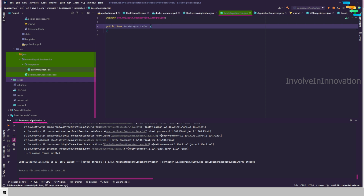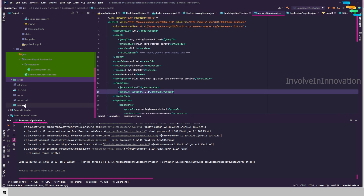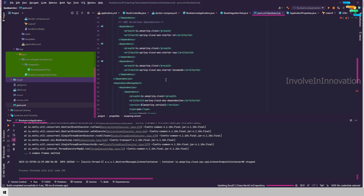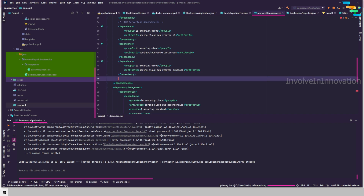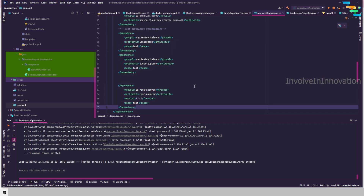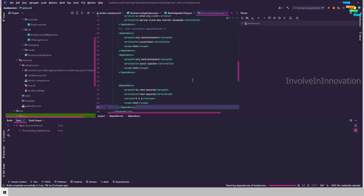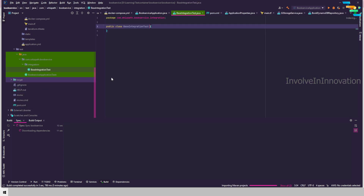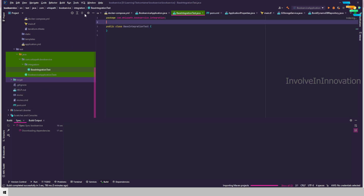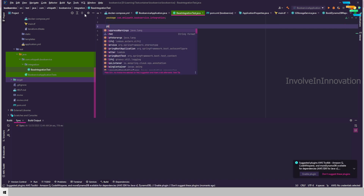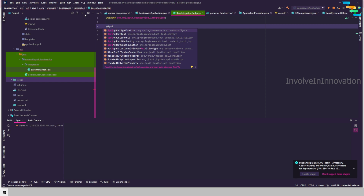First I will start by adding the dependencies for test containers. You need to add some dependencies to the pom.xml, and you also need dependencies for REST Assured. I will add these two dependencies — go back to pom.xml, add the test container dependencies and the REST Assured dependencies. Now refresh Maven and we have downloaded all the dependencies.